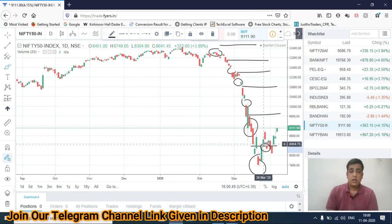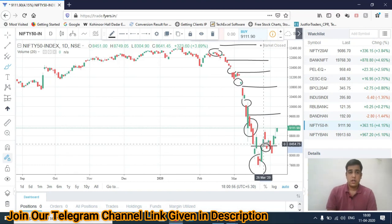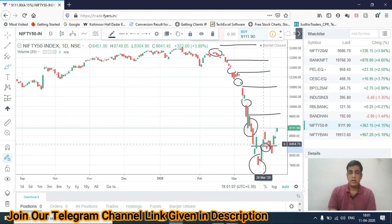If you want to seriously make big profits in the market, you must learn how to use trailing stop loss in a smarter way. I hope all of you have liked this video and understood the importance of trailing stop loss in trading. Share this video if you have liked it. Thanks a lot for watching — see you in the next video.